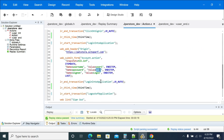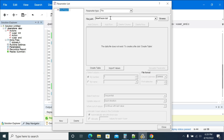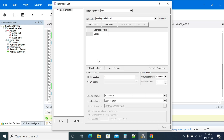This is the username and password we are using for login. Now we will create a parameter for the username and password. Here I am creating the name and user login details. I'll name it 'pn_user_login' and click 'Create Table'.